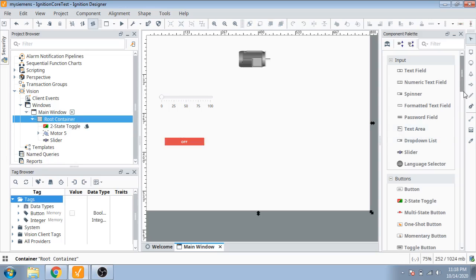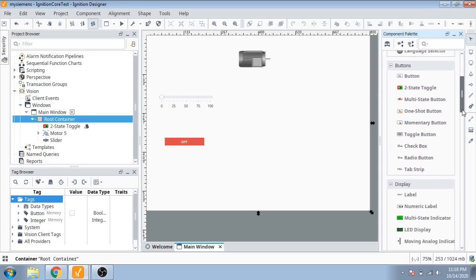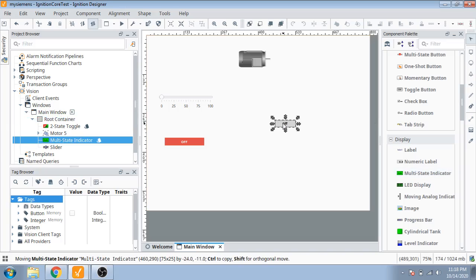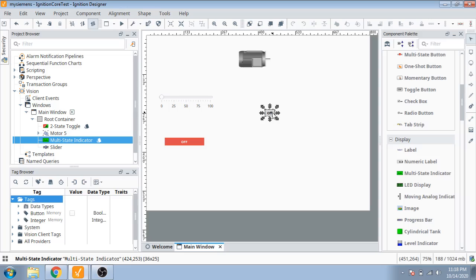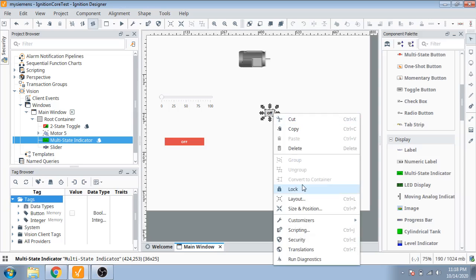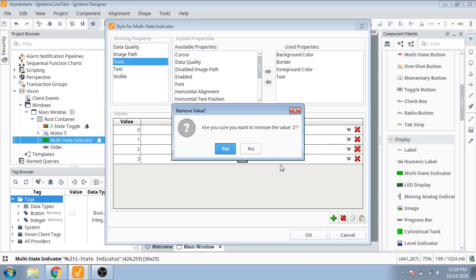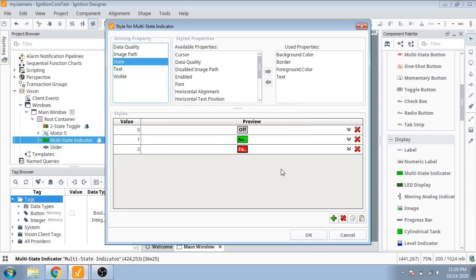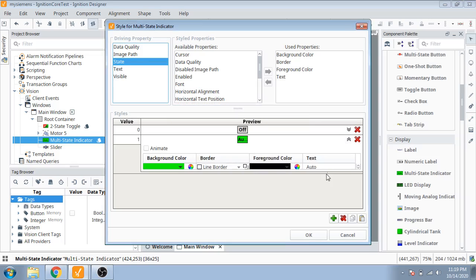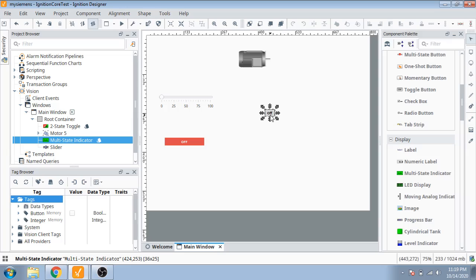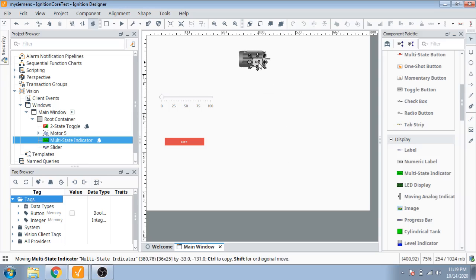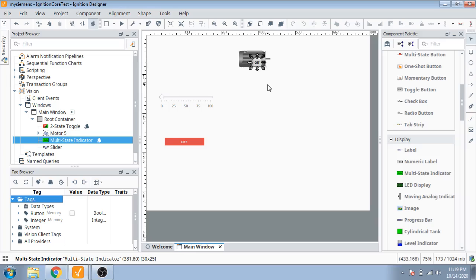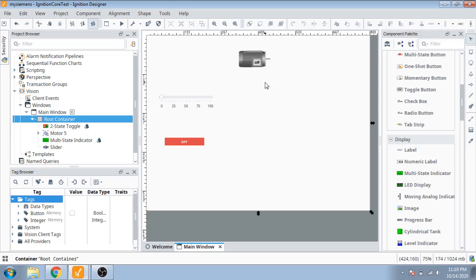Next I use a multi-state indicator and make it small. Double-click it and delete others because they're not useful to show the motor.